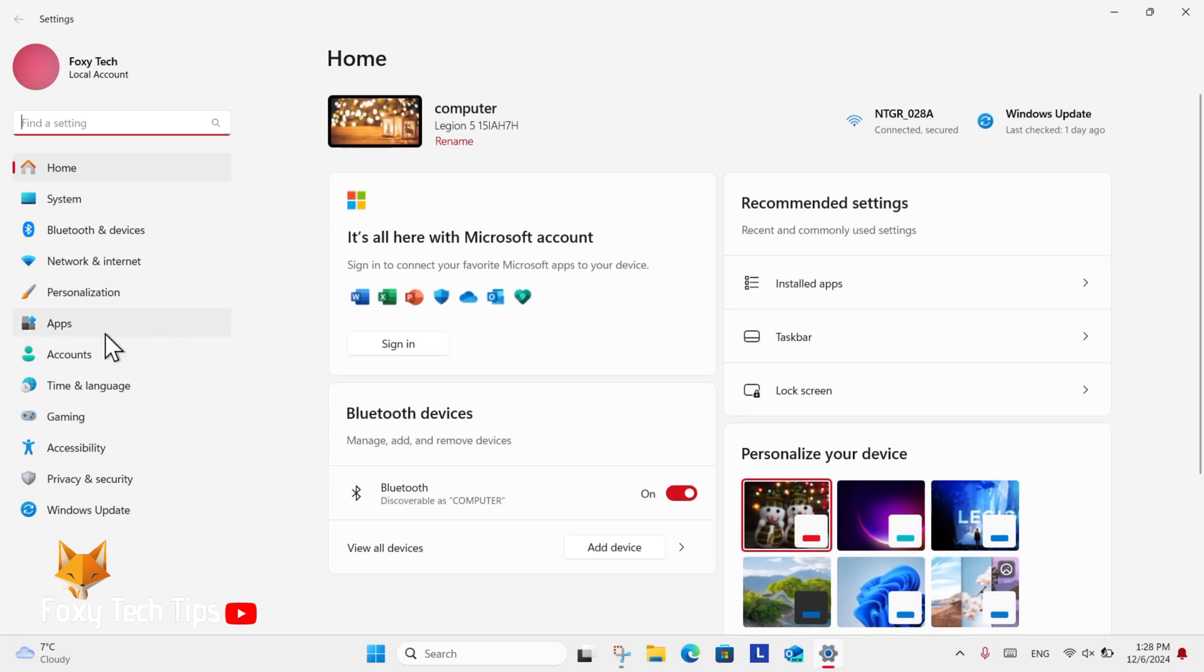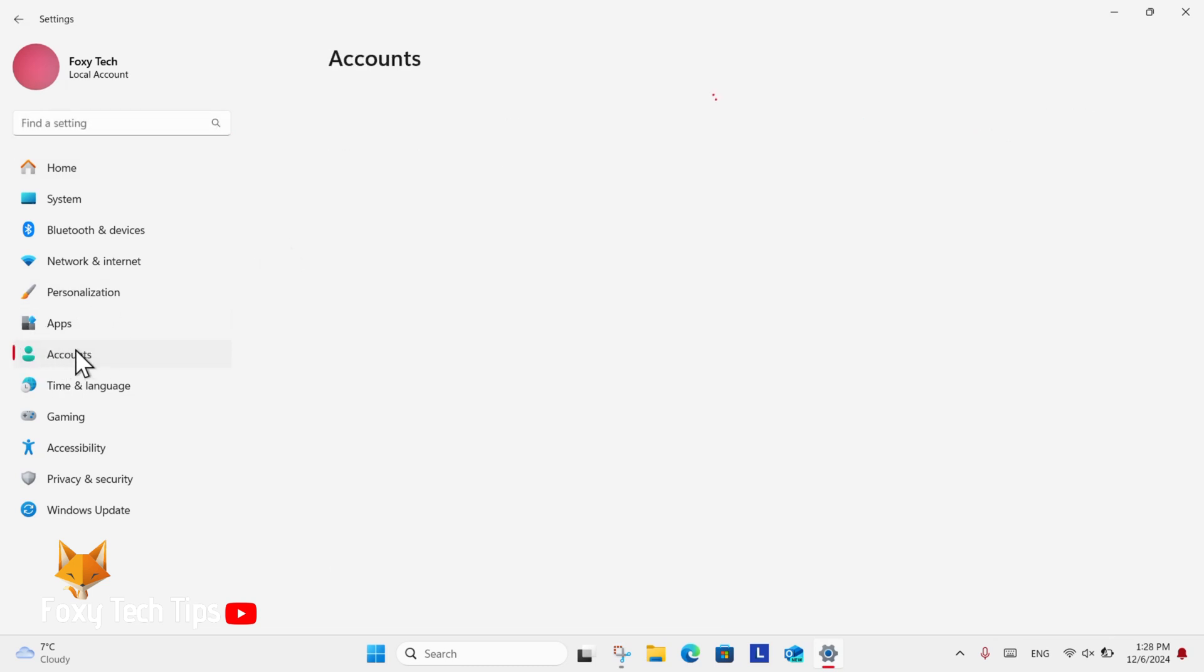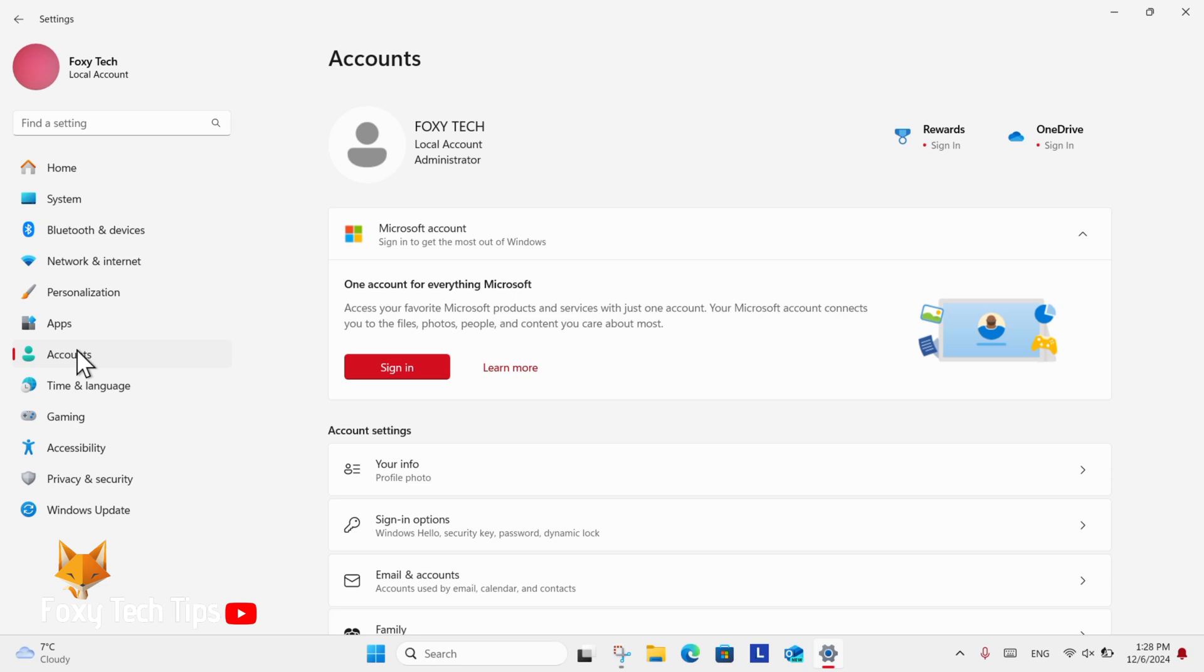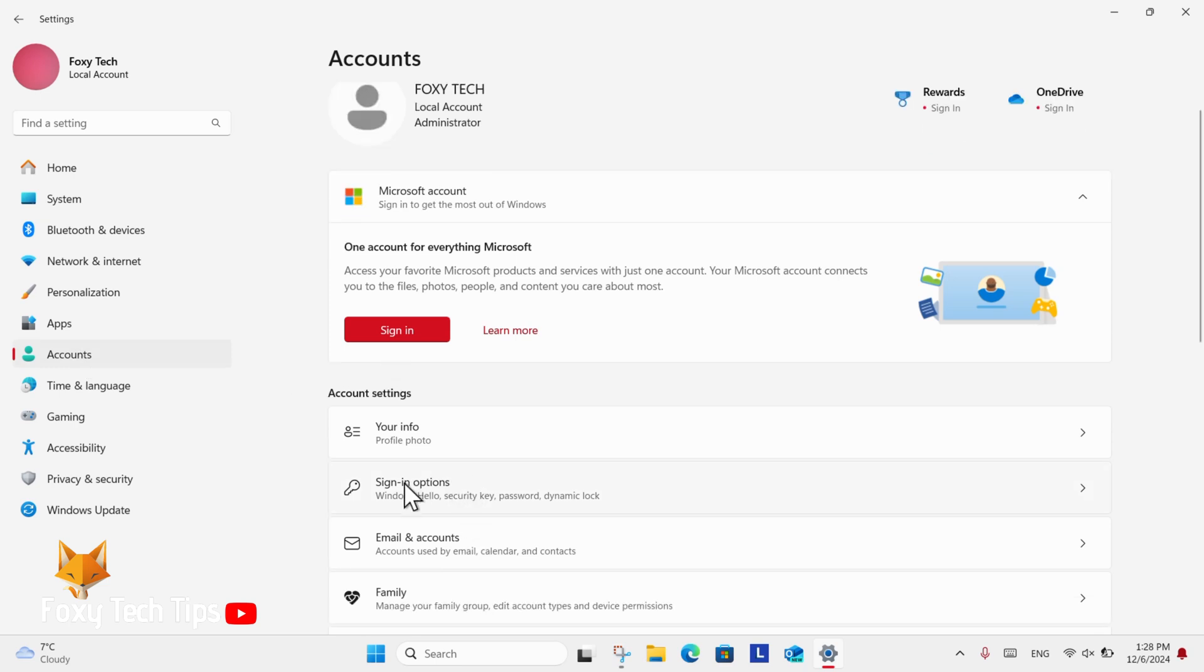In Settings, select Accounts from the left sidebar. In account settings, select Sign-in options.